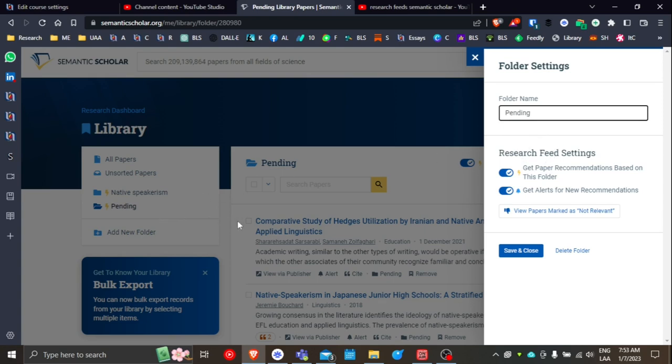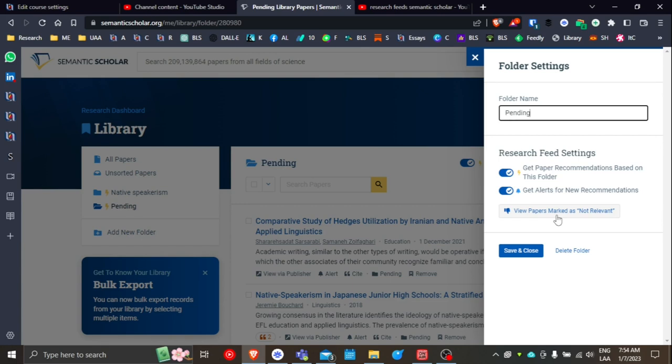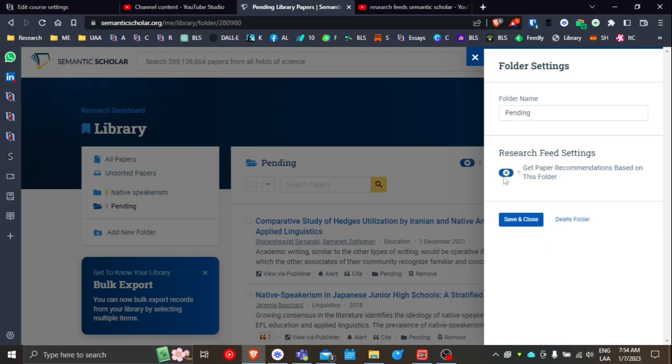Now in this particular case, because I'm using the folder Pending as kind of a temporary space for putting articles and then later moving those out, whether I'm deleting them altogether or removing them from my library or whether I'm moving it into another folder, probably you don't want to have or will need to have a research feed setting for this folder.